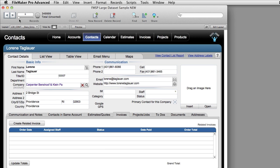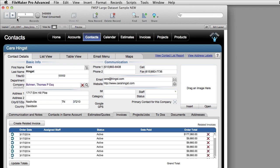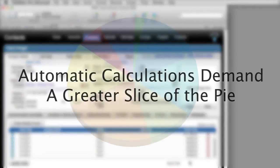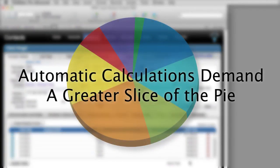And if you notice in FM Starting Point in a lot of places, we have spots down at the bottom where totals don't show up automatically. The reason they don't show up automatically is those automatic calculations demand a bigger slice of pie and more attention from both your computer and the FileMaker server.